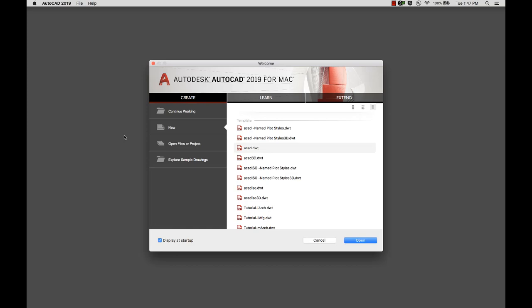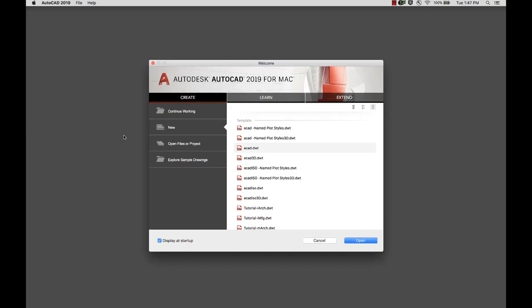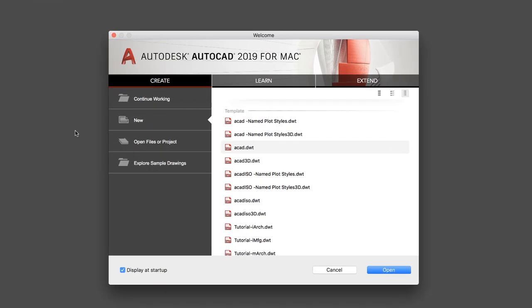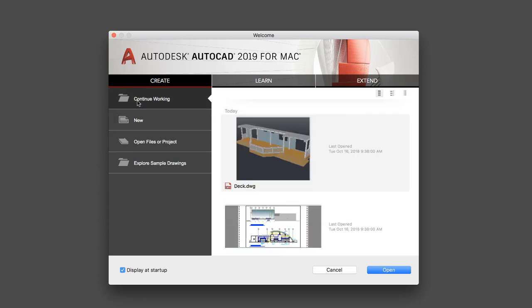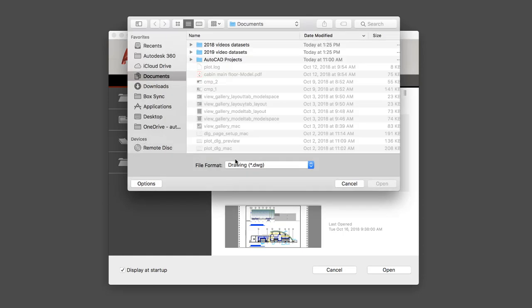After startup, you'll see the welcome screen. Here you can create a new drawing or start a drawing from a variety of provided templates. You can also open a recent drawing or browse to a file.